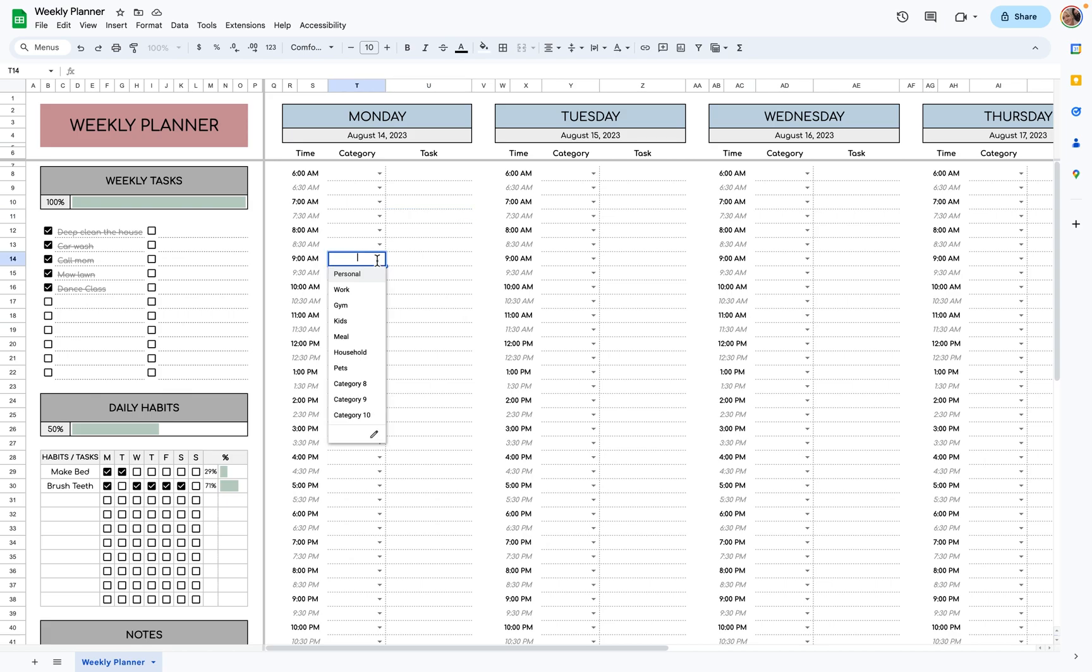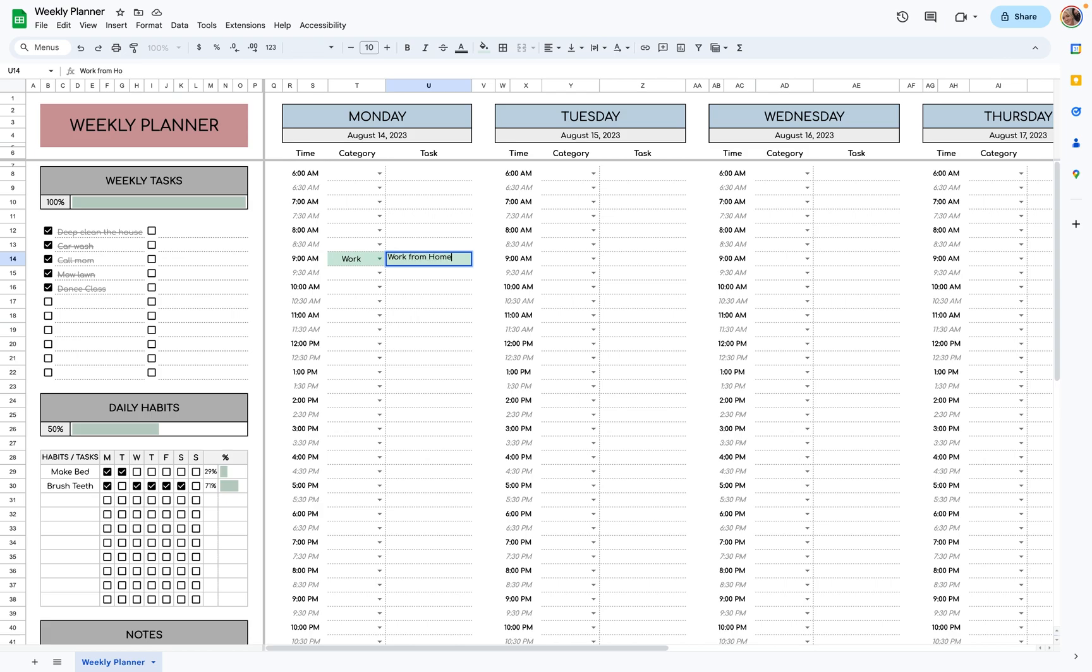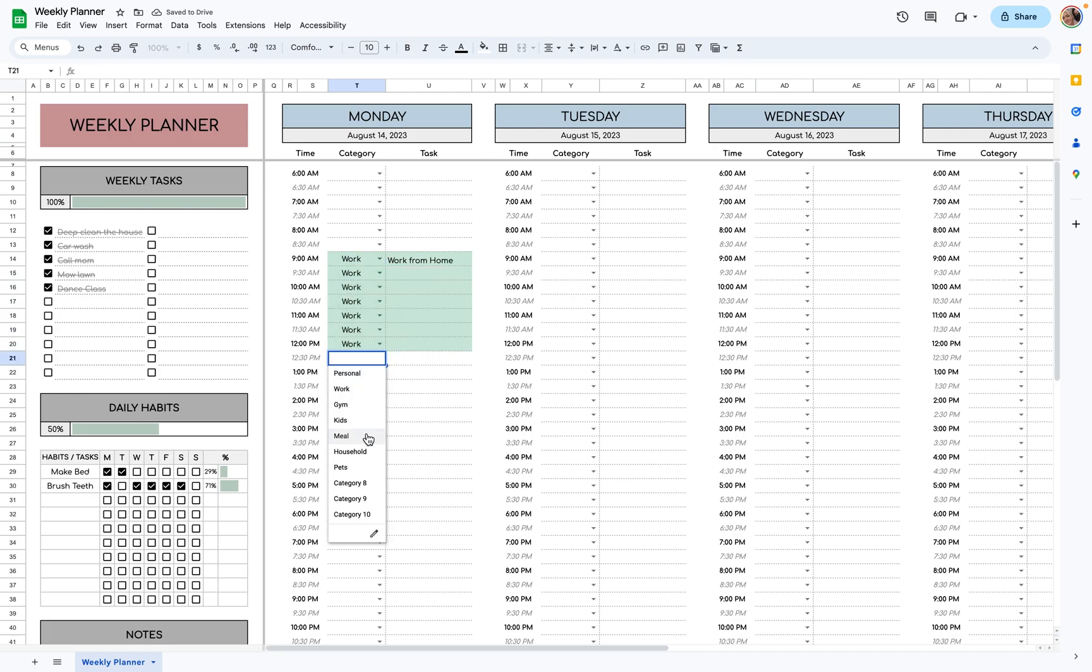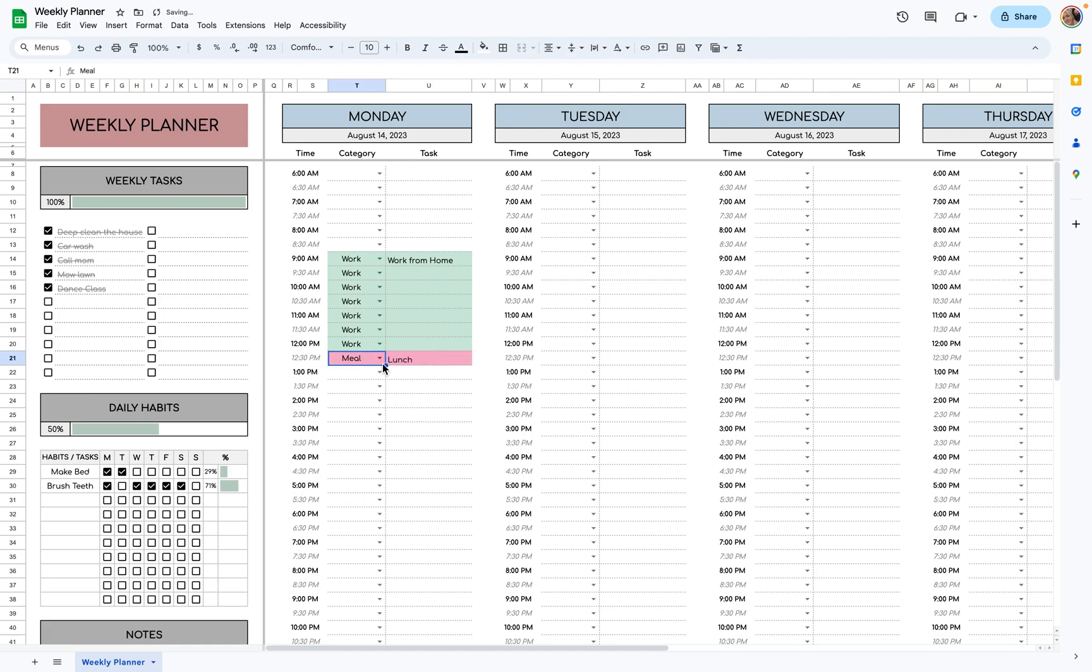So for Monday, you can begin your workday at 9:00 from home. You could drag this down until maybe your lunch break, if you like, and then put lunch for an hour until 1:30.